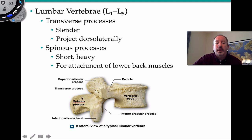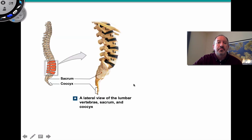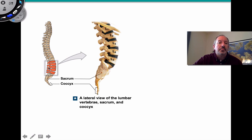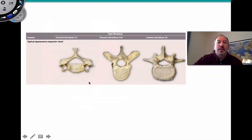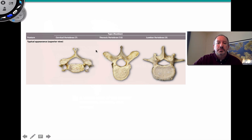L5 articulates with the sacrum. Comparing the three regions, you can see how the bodies increase in size moving inferiorly, the foramen decreases in size, and the spinous processes differ in shape and length between cervical, thoracic, and lumbar vertebrae.